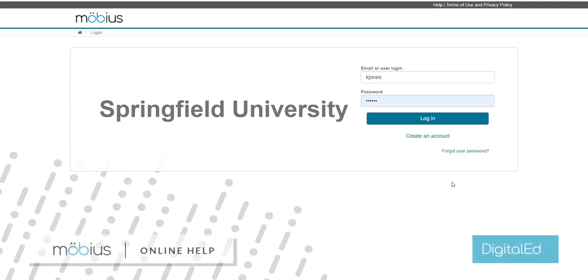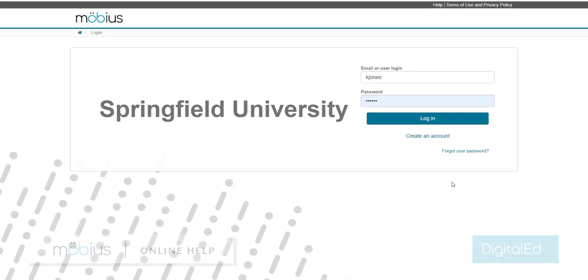In this video, I'll show you how to explore Mobius by taking a user tour. User tours are guided introductions right inside of the Mobius platform that highlight key features of different pages.